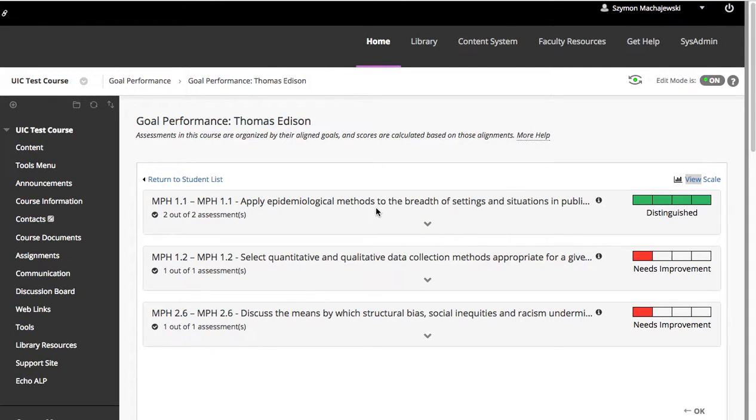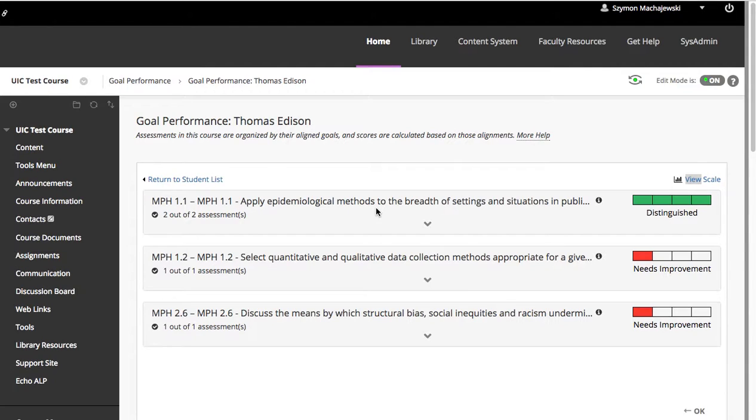Hi, I wanted to demonstrate the Goal Performance Dashboard, which is a new feature in the 2016 Q4 Blackboard Learn.